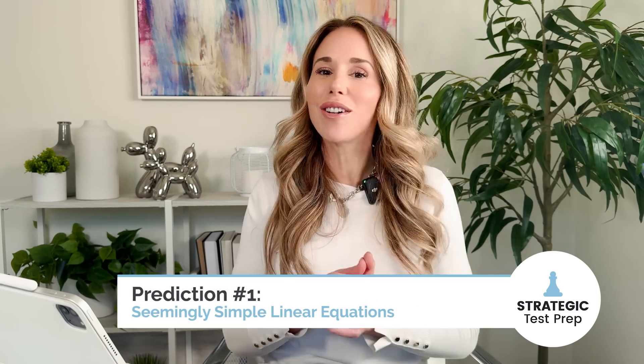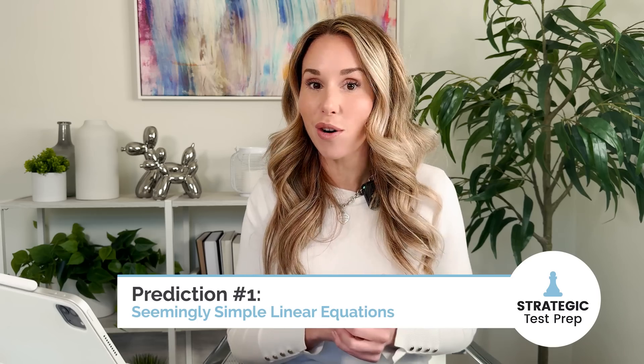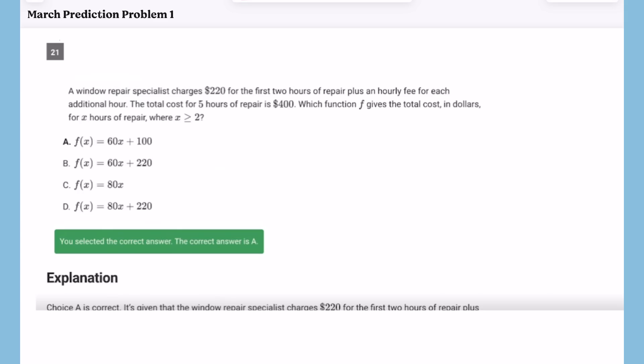My first prediction for the March SAT deals with seemingly simple linear equations or linear inequalities, but they're really not so simple. I have a problem here and the thing I want you to know is that it's problem number 21, meaning it's going to be a more difficult problem than meets the eye because it's towards the end of the module. There are only 22 questions in each math module, so the higher up you go, the more difficult it's going to get.